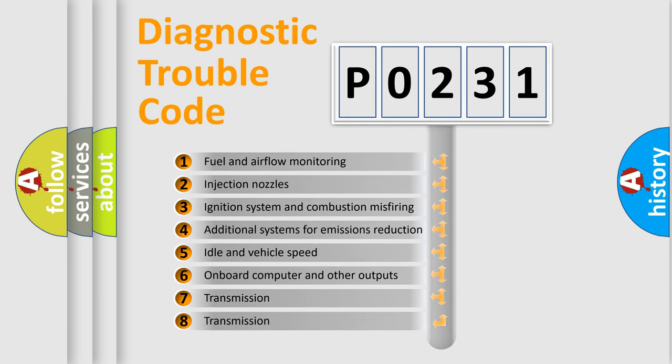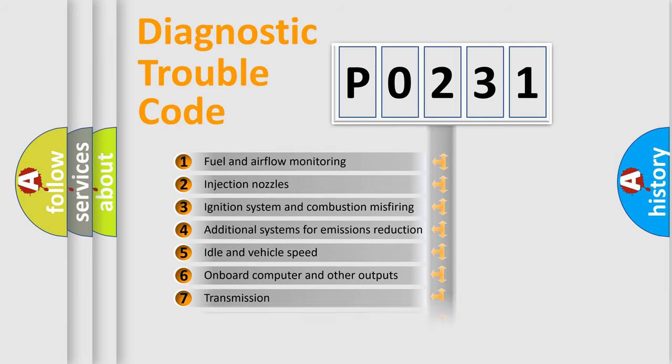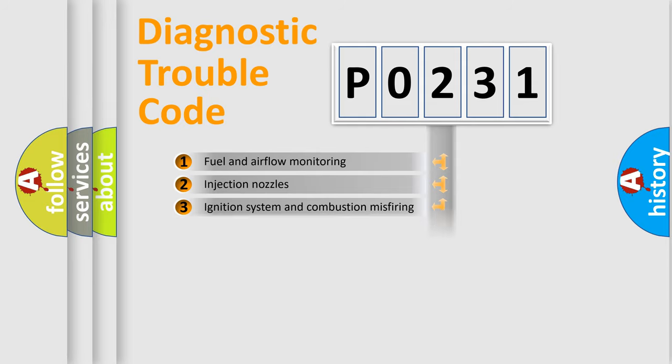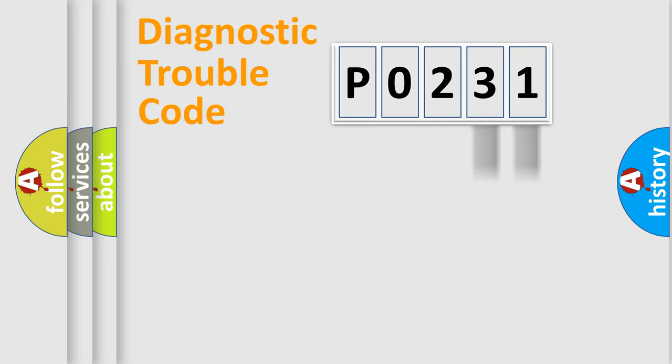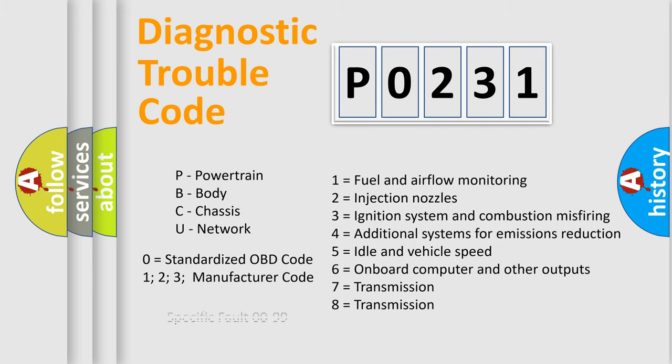The distribution shown is valid only for the standardized DTC code. Only the last two characters define the specific fault of the group. Let's not forget that such a division is valid only if the other character code is expressed by the number zero.